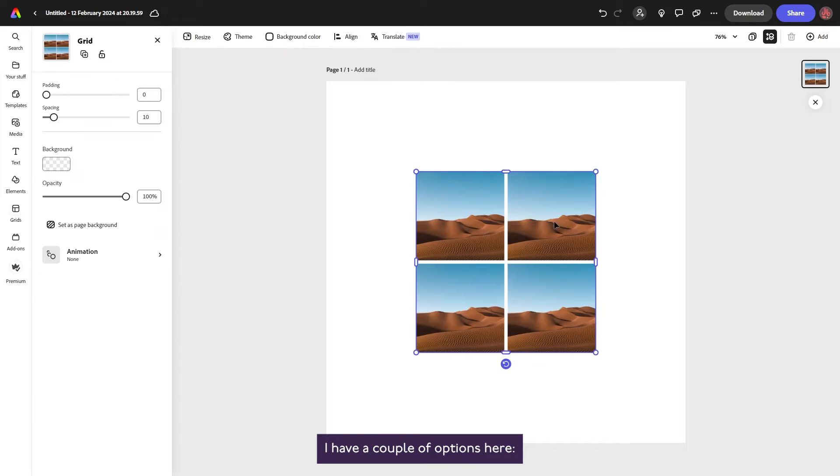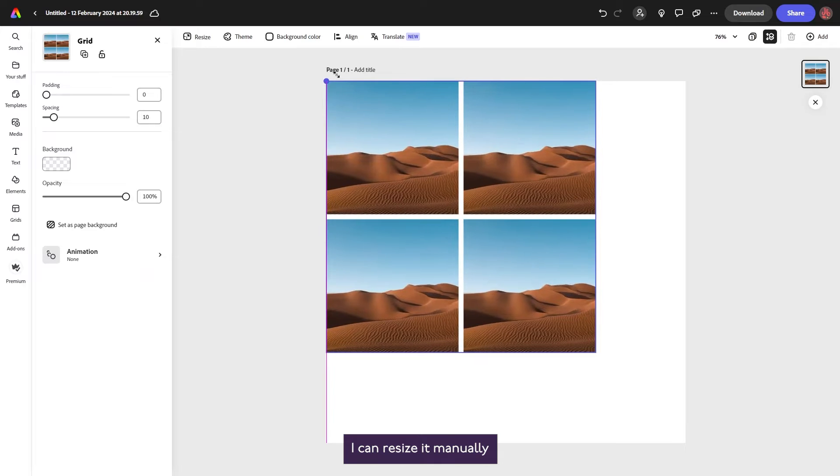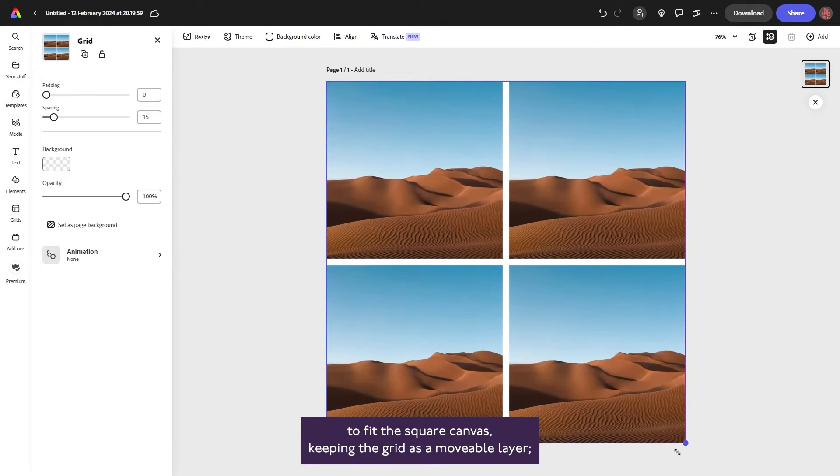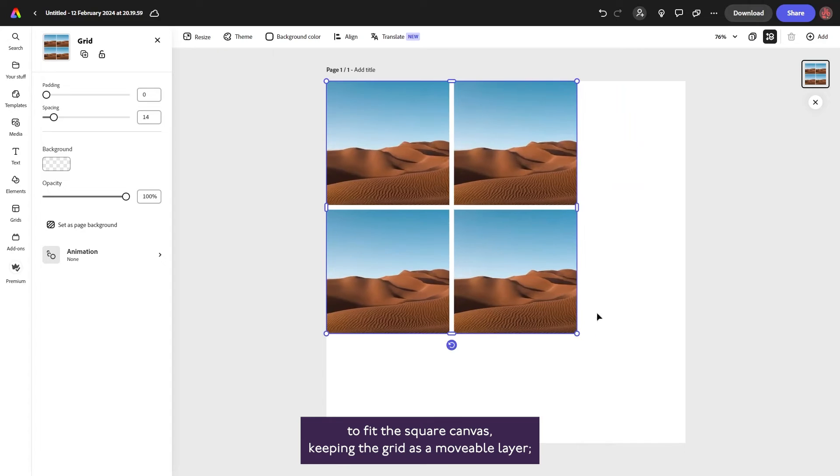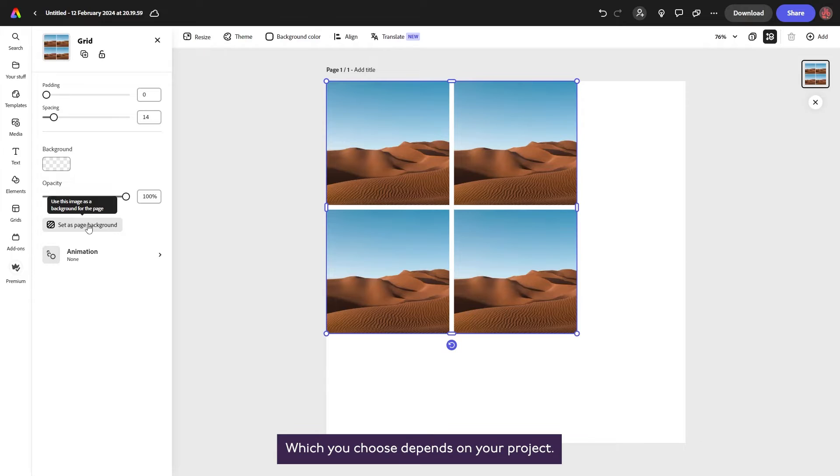I have a couple of options here. I can resize it manually to fit the square canvas, keeping the grid as a movable layer, or I can click set as page background here in the left-hand panel.